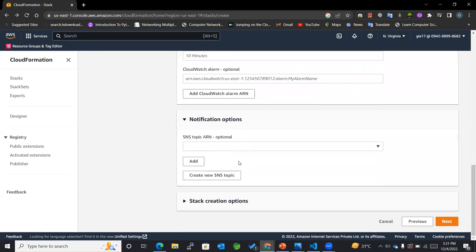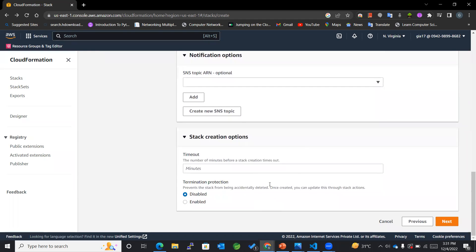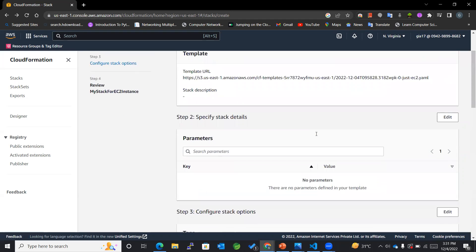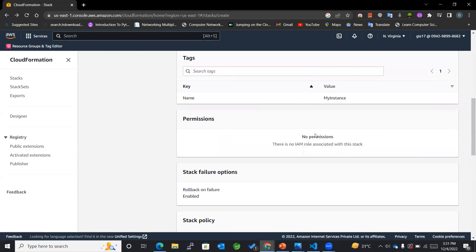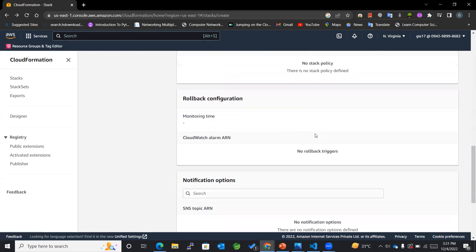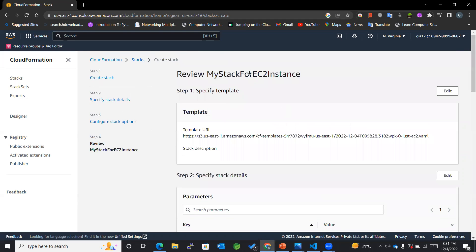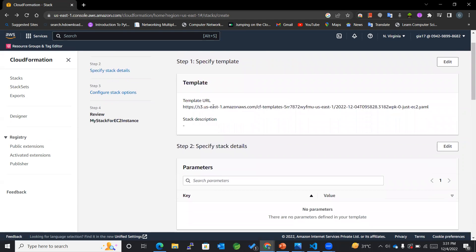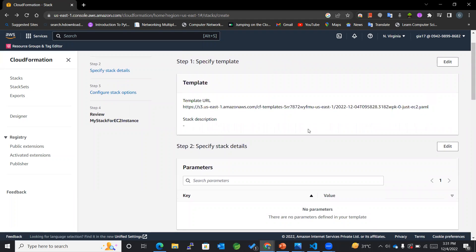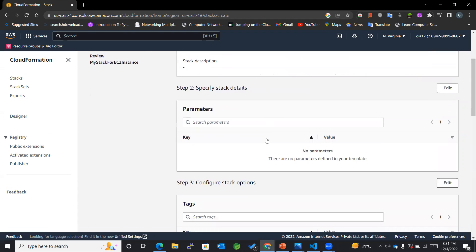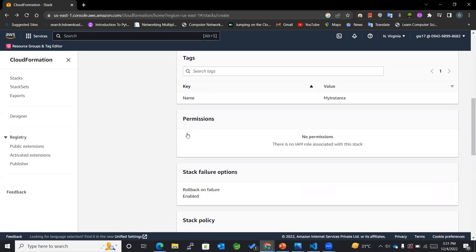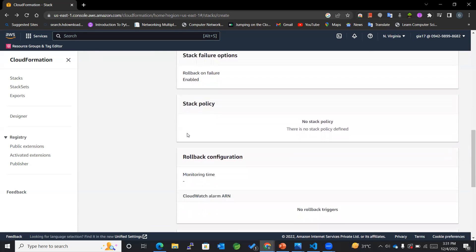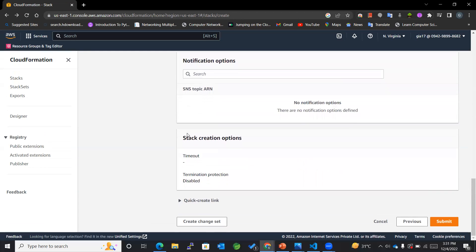As of now, just for the understanding purpose, this is a sample stack that we are creating to understand the working of CloudFormation. So this is the review page. You can see that the template URL is this, which is getting stored in an S3 bucket, and we haven't entered these details, so we are good for now, and submit.